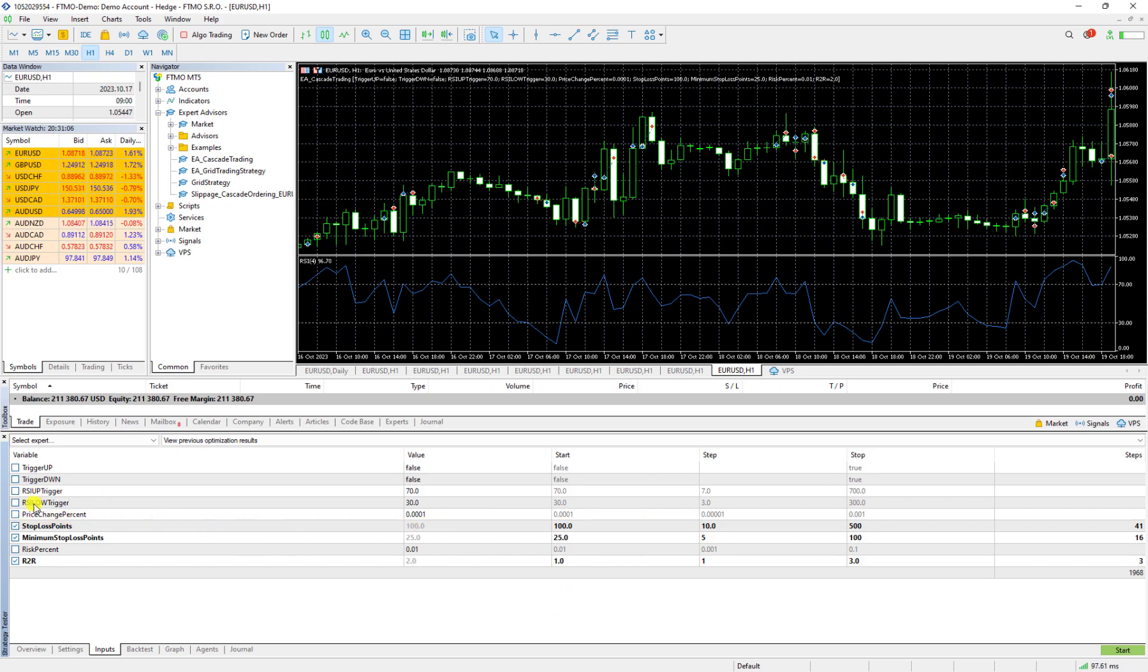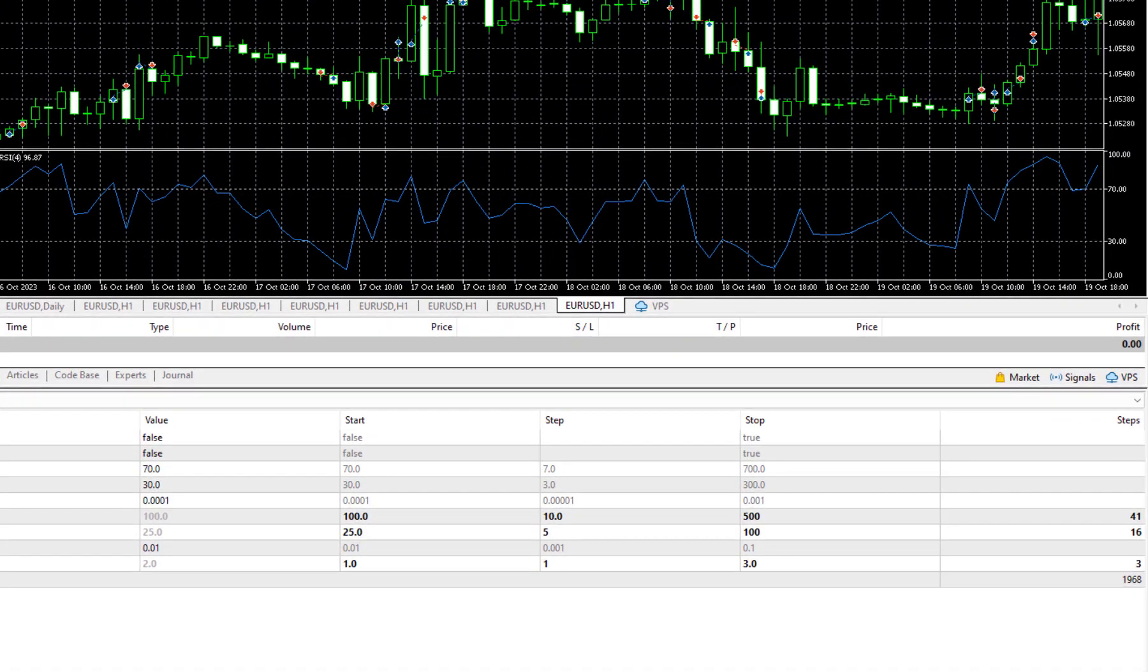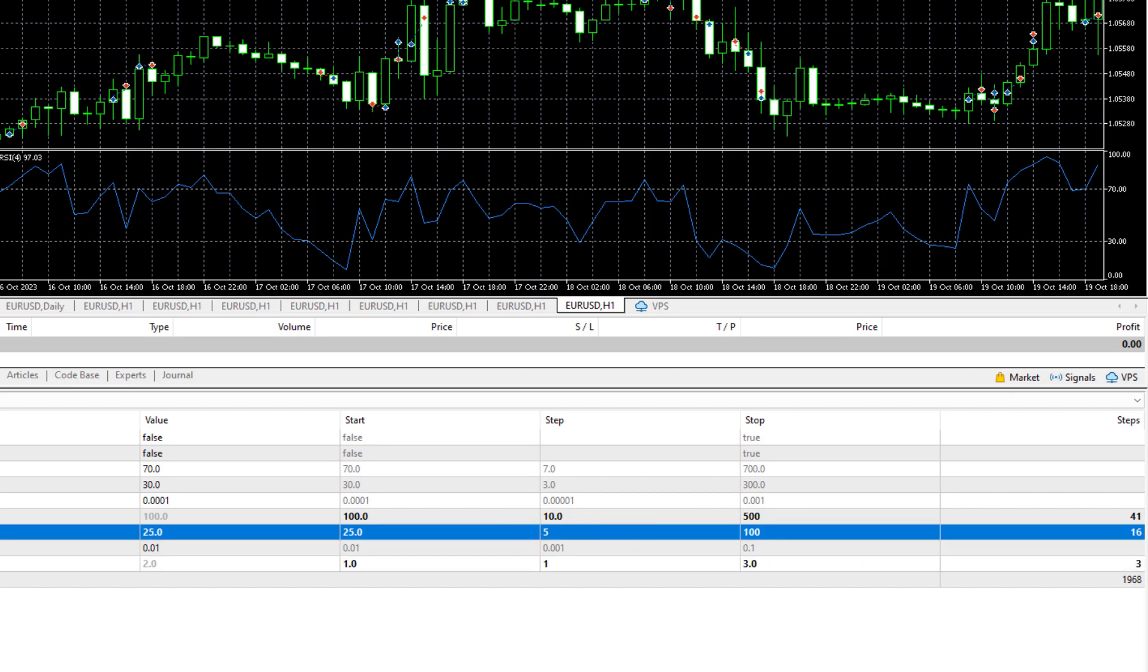This price change percent is very important but here we just want to learn it so I don't activate it because if I activate it then it takes lots of time to calculate everything.